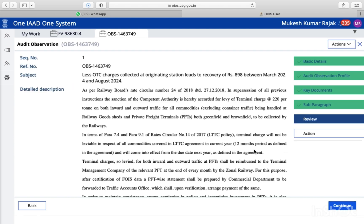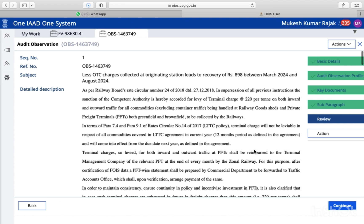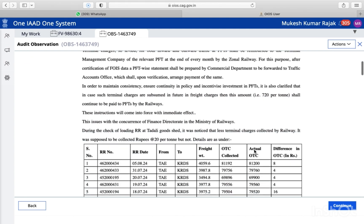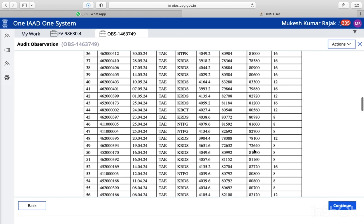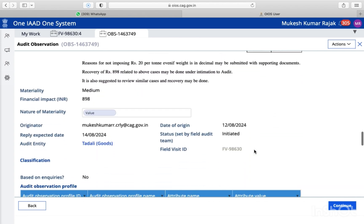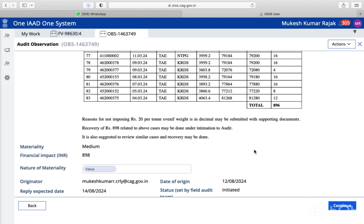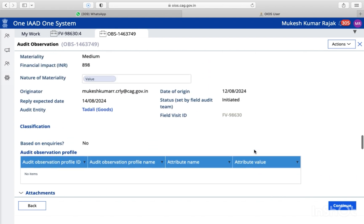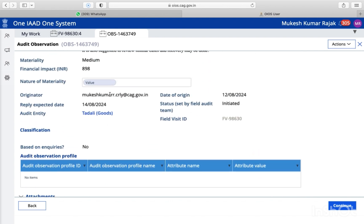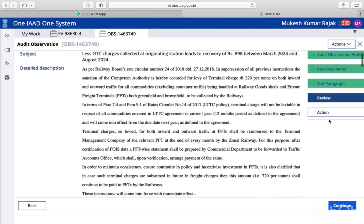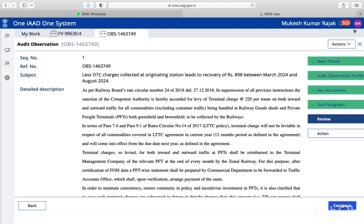Then we will review this para. If you want to change it, later on you can change. And don't worry about the size of the words or keywords, because you can alter the size of those keywords later on. The originator name, date, and everything will be shown up. So next, you just hit the continue button.